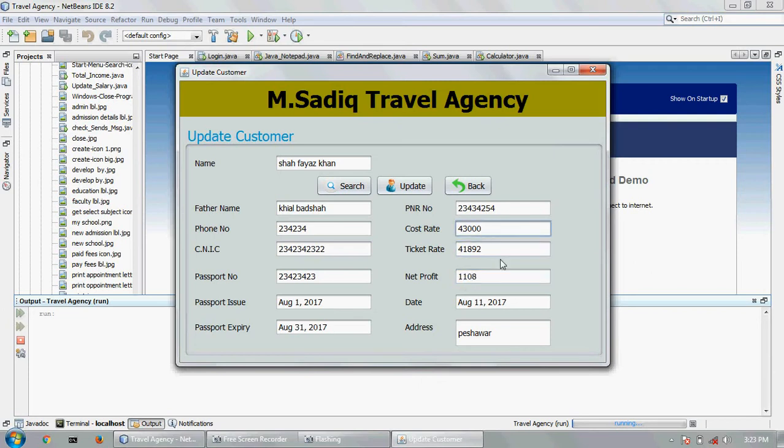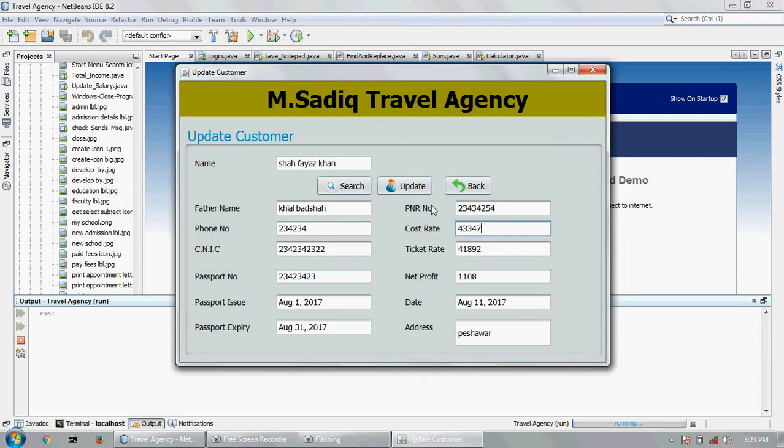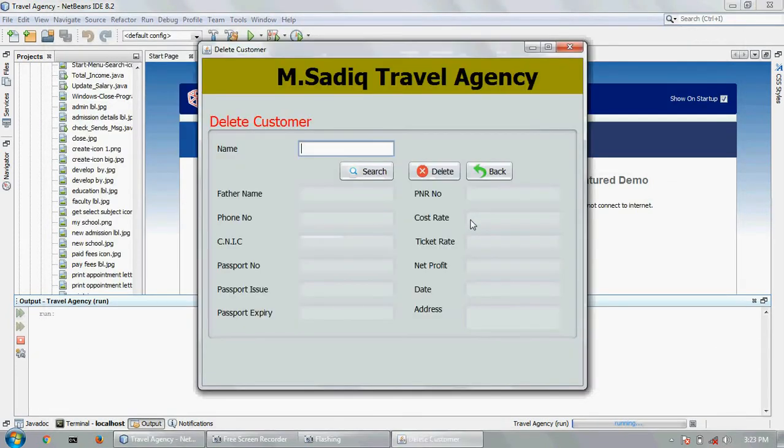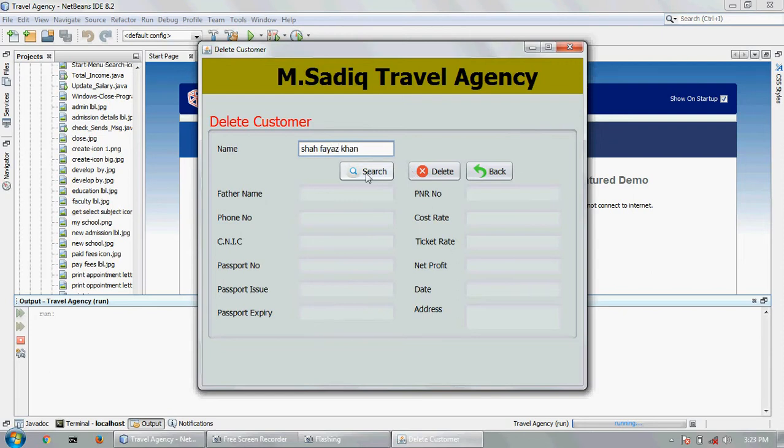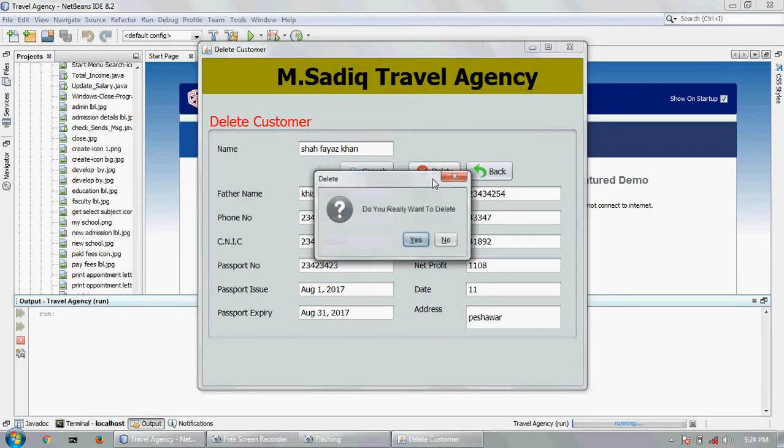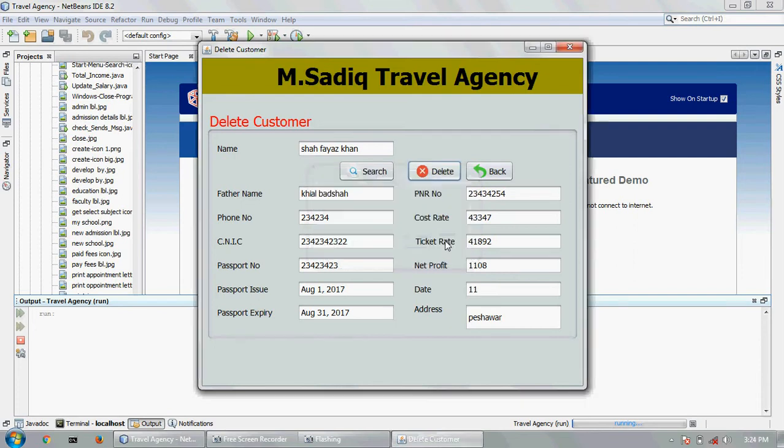Here is the delete option. There's all these details which I have now created for the new customer. Now I can delete this person. Do you really want to delete? Yes I want to delete. If I click no they don't delete, delete yes.